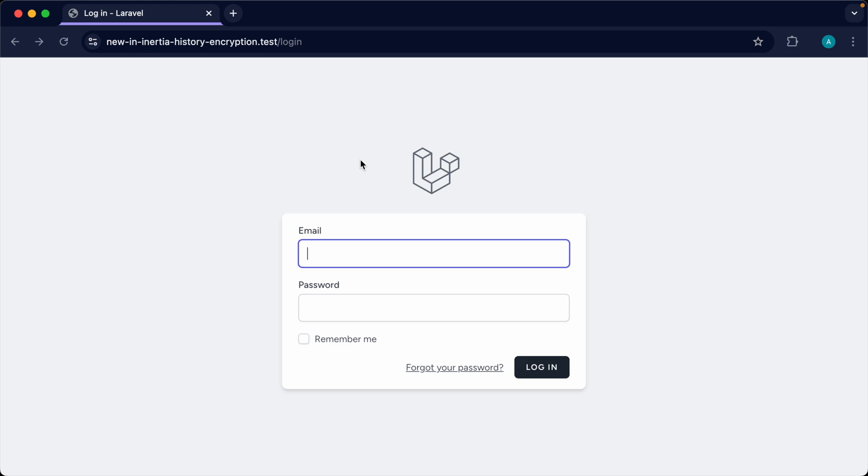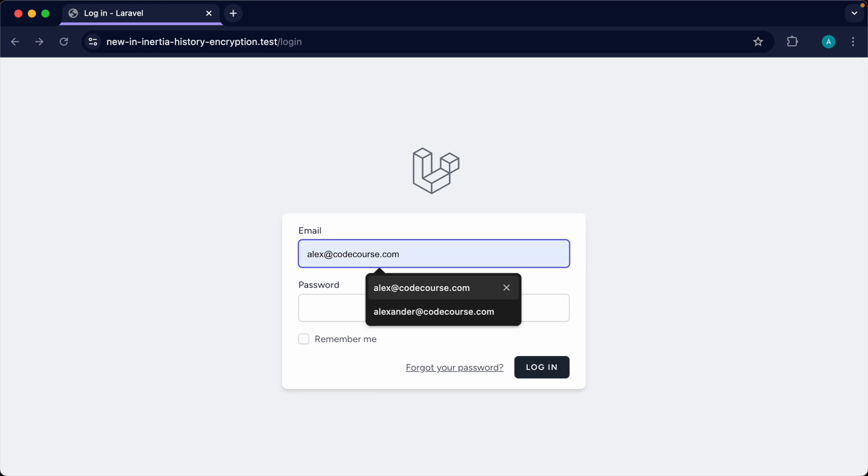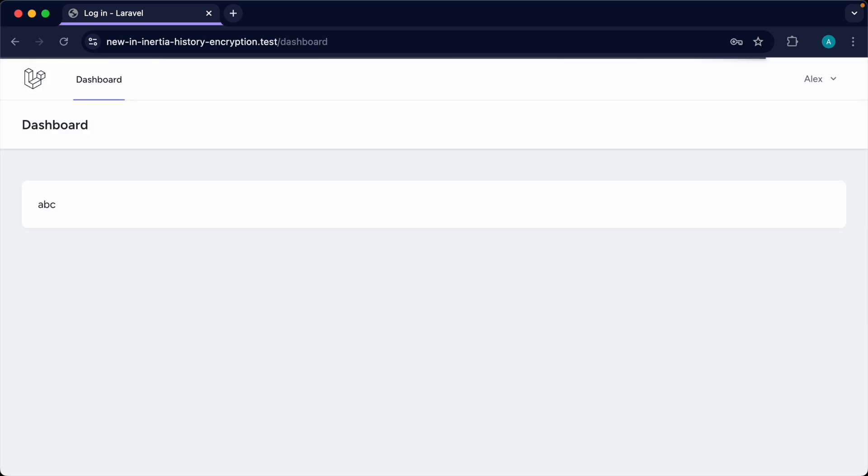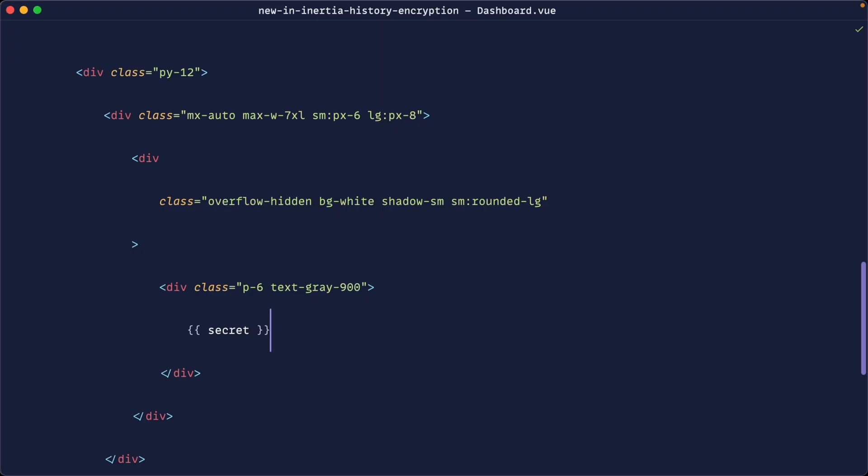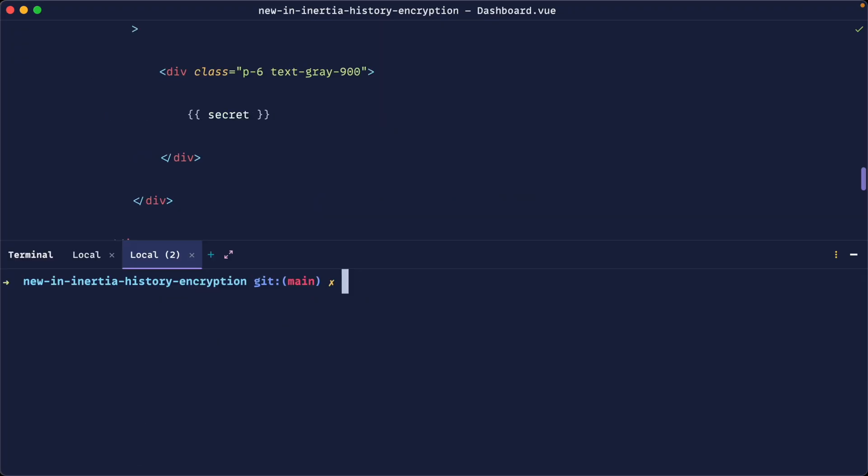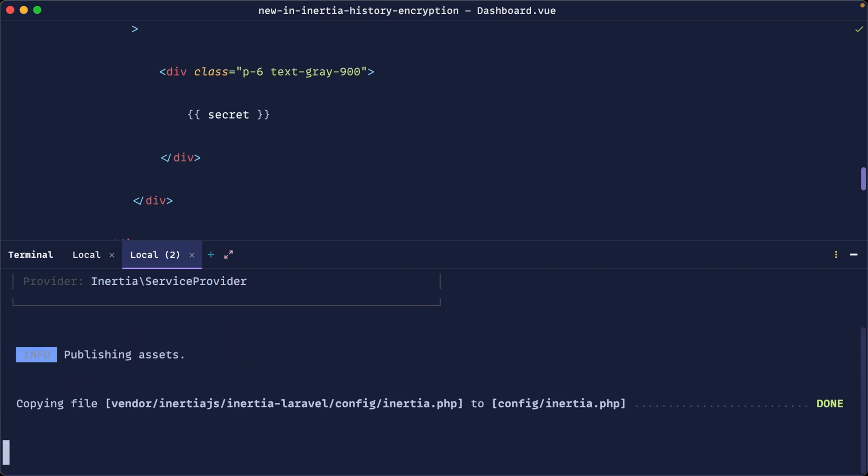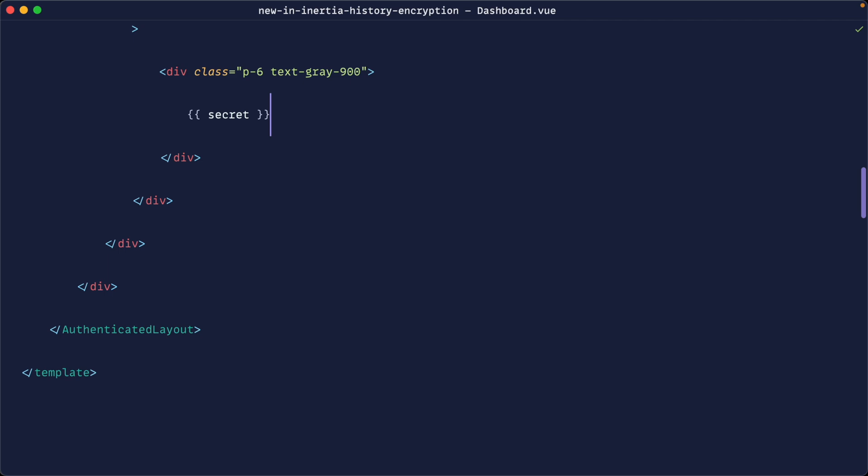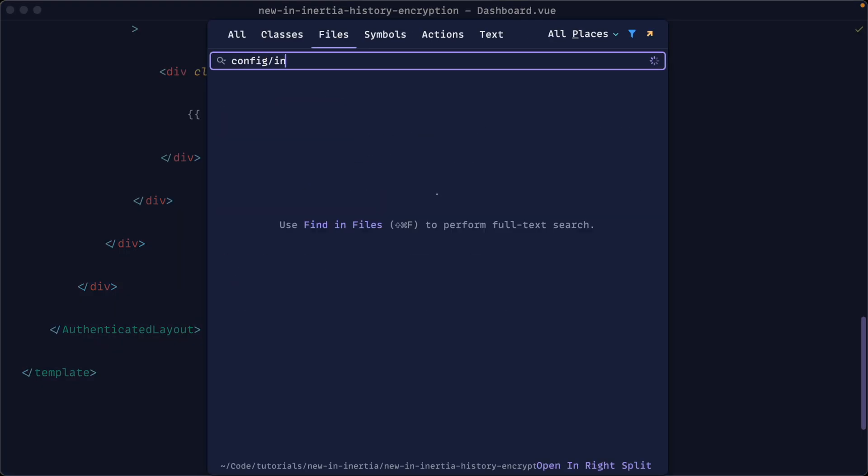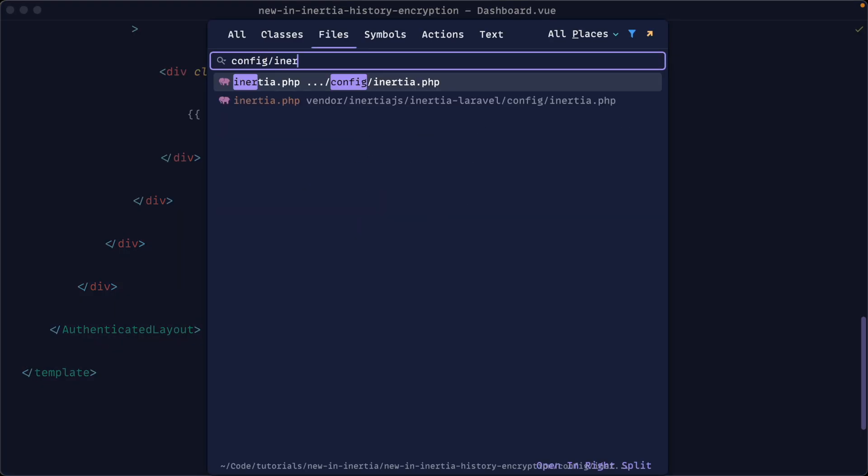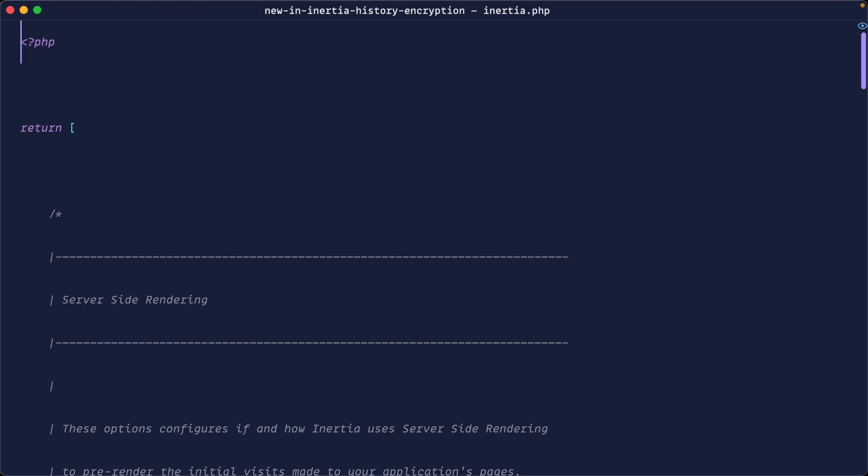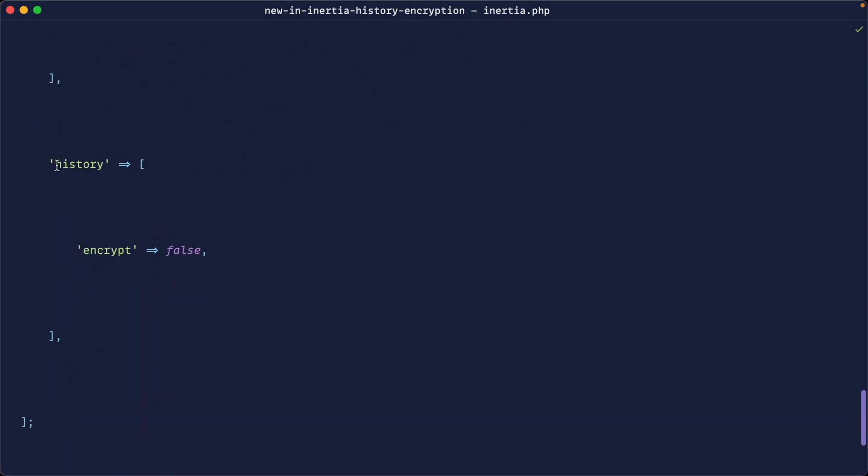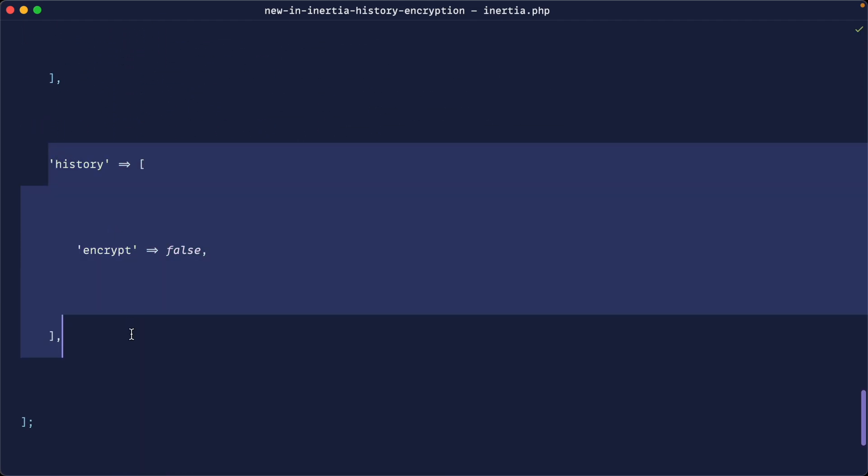Let's solve the problem now. I'm going to sign back in again and enable the history encryption API functionality within the config. This might not be published - this is v2 I'm working on here - so we might need to say php artisan vendor publish and choose the Inertia service provider. That's going to publish our Inertia config. If you haven't already done that, you can go ahead and do that.